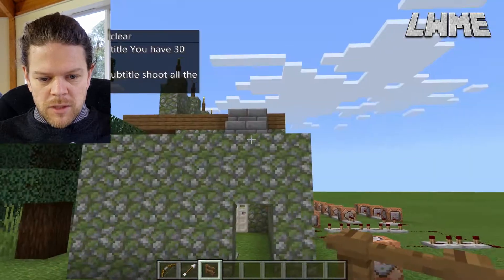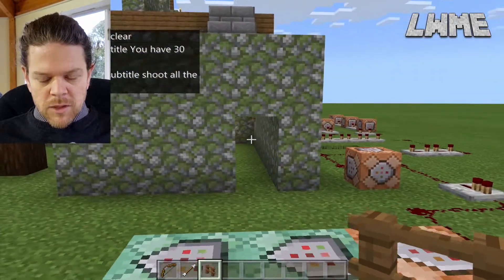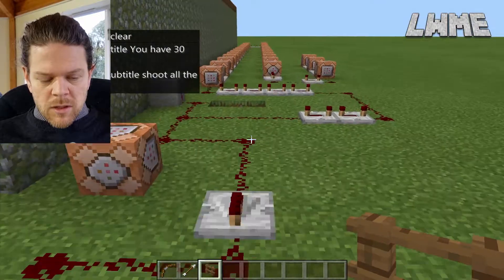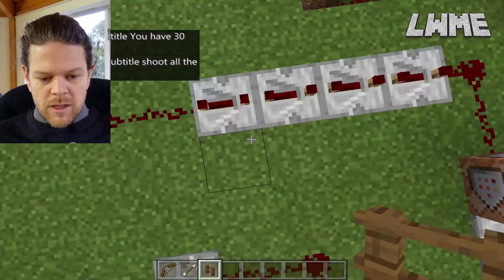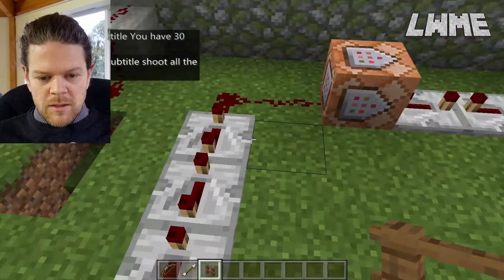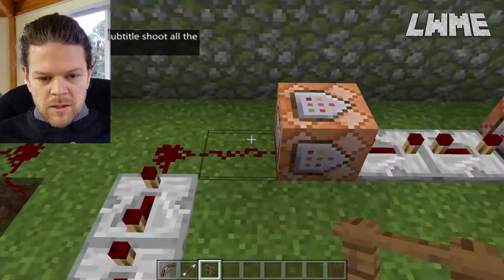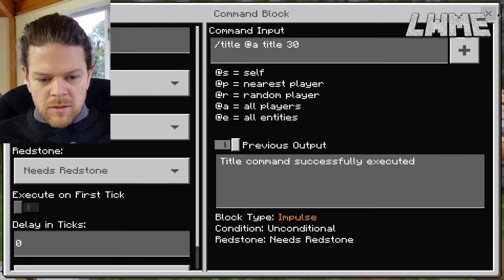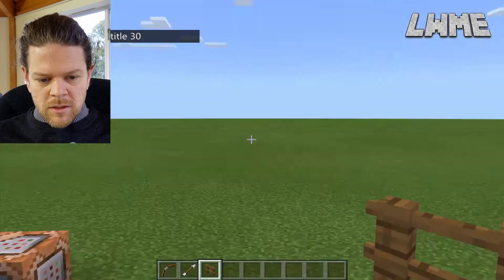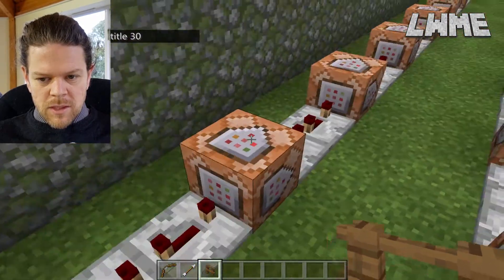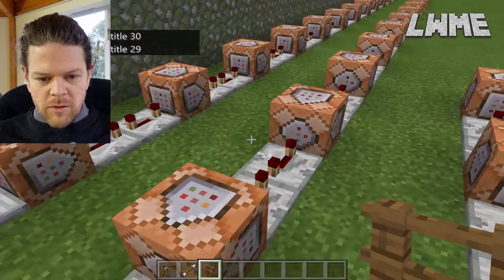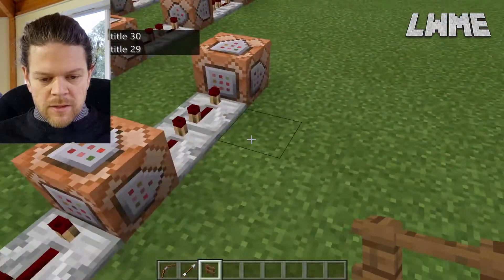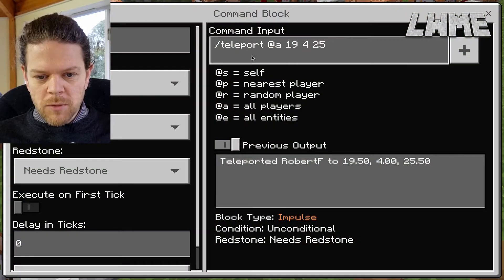When they push that button it's going to pop up with that title. Over here we've got a simple timer: after the title displays it counts down — 30, a couple of repeaters, 29 — all the way down to zero. When it gets to zero, we teleport the player back to the start.